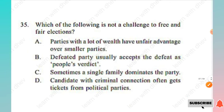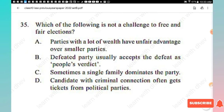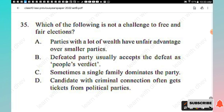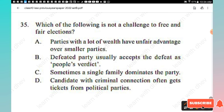Question 35: Which of the following is NOT a challenge to free and fair elections? Options: parties with a lot of wealth have unfair advantage; defeated party usually accepts the defeat as the people's verdict; sometimes a single family dominates the party; candidates with criminal connections often get tickets from political parties. The right answer is Option B.